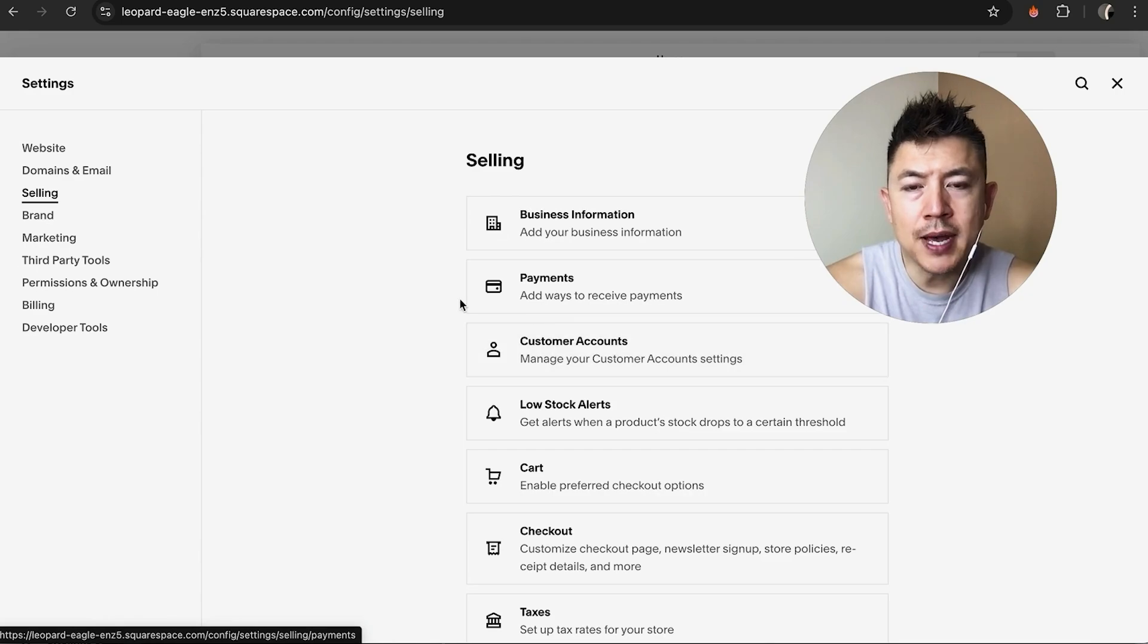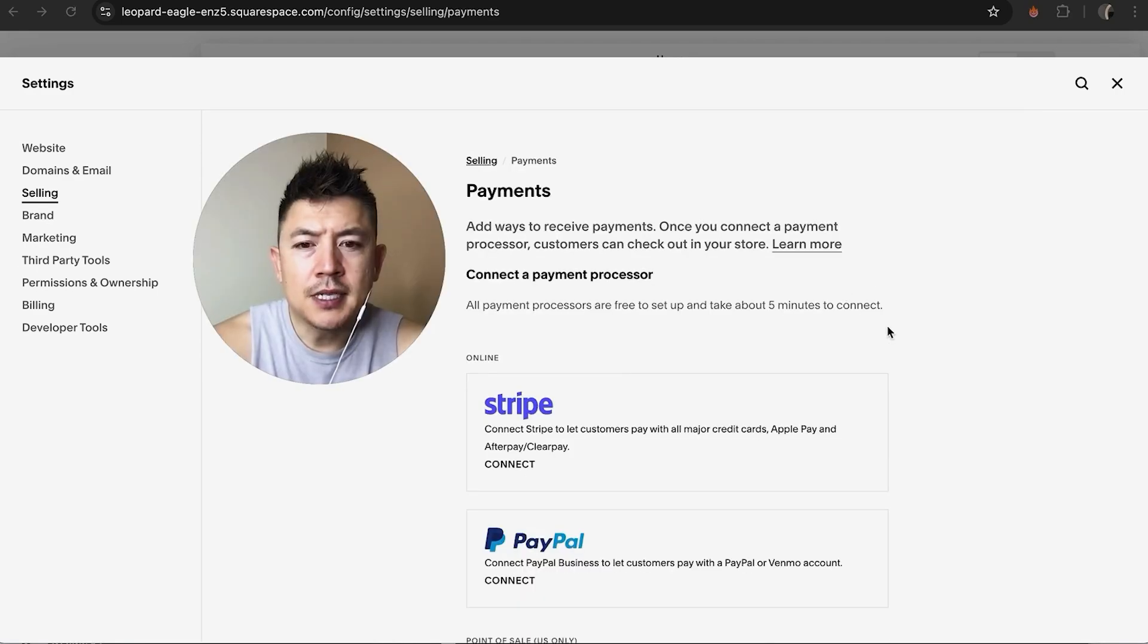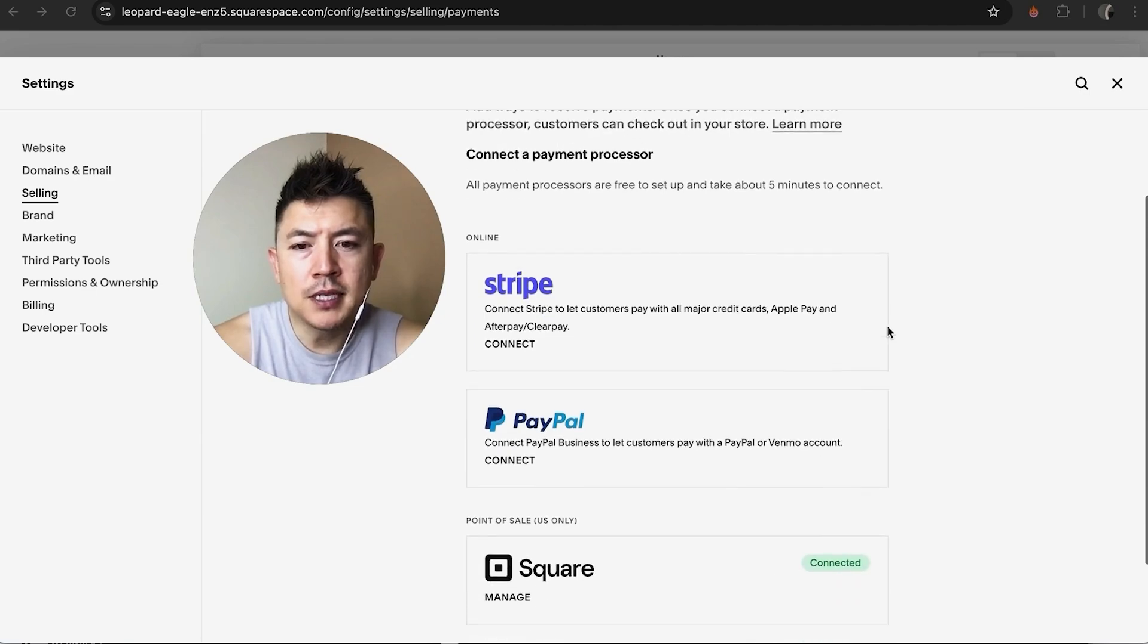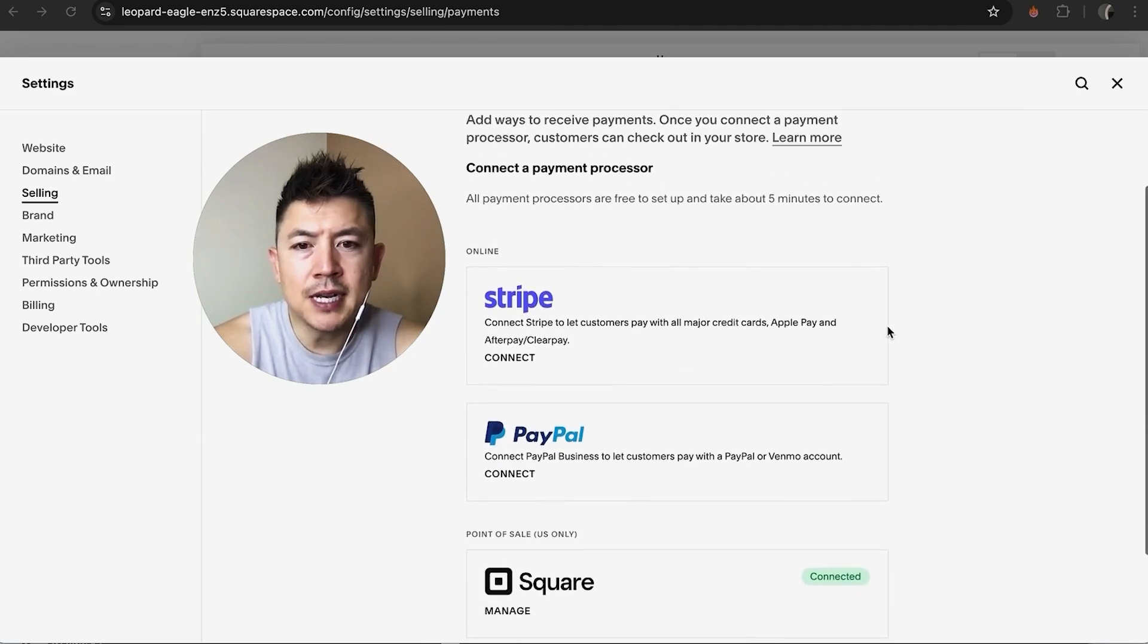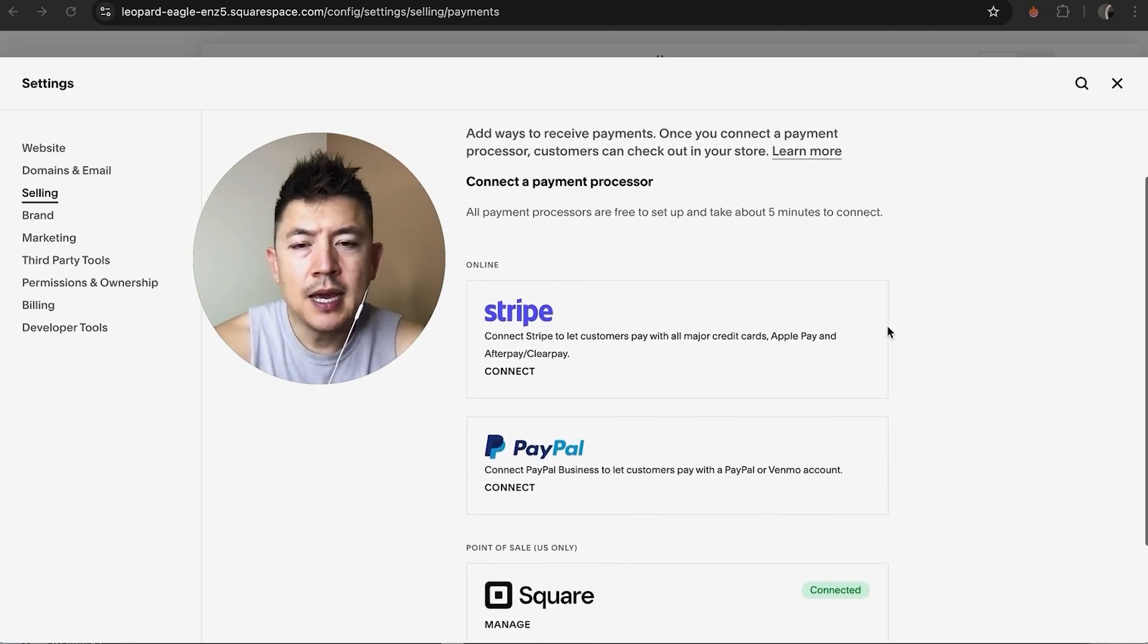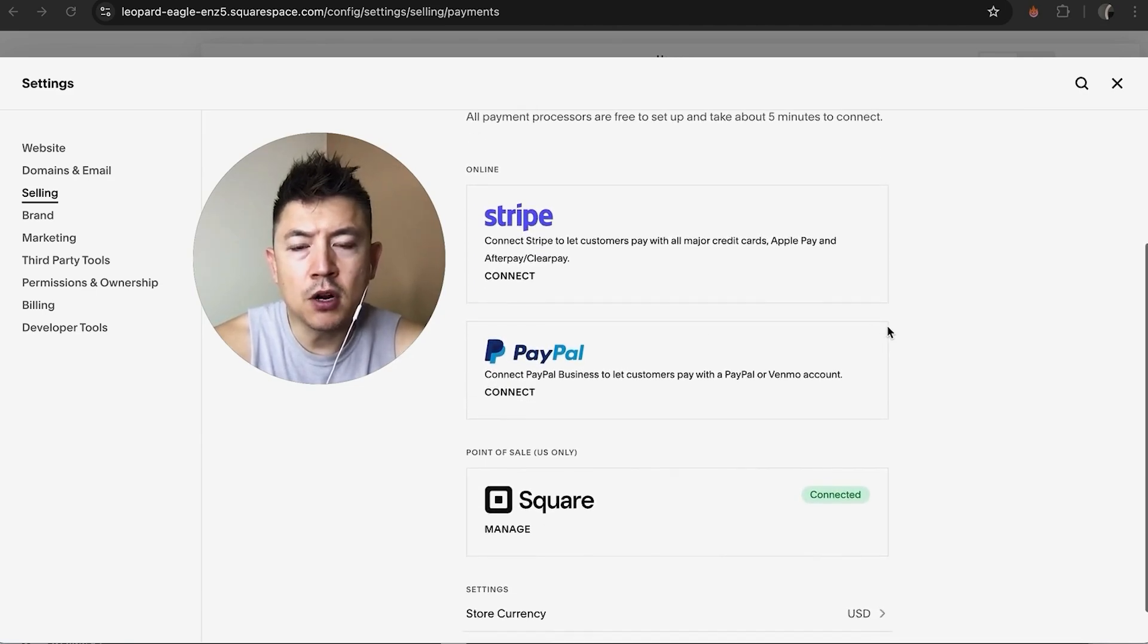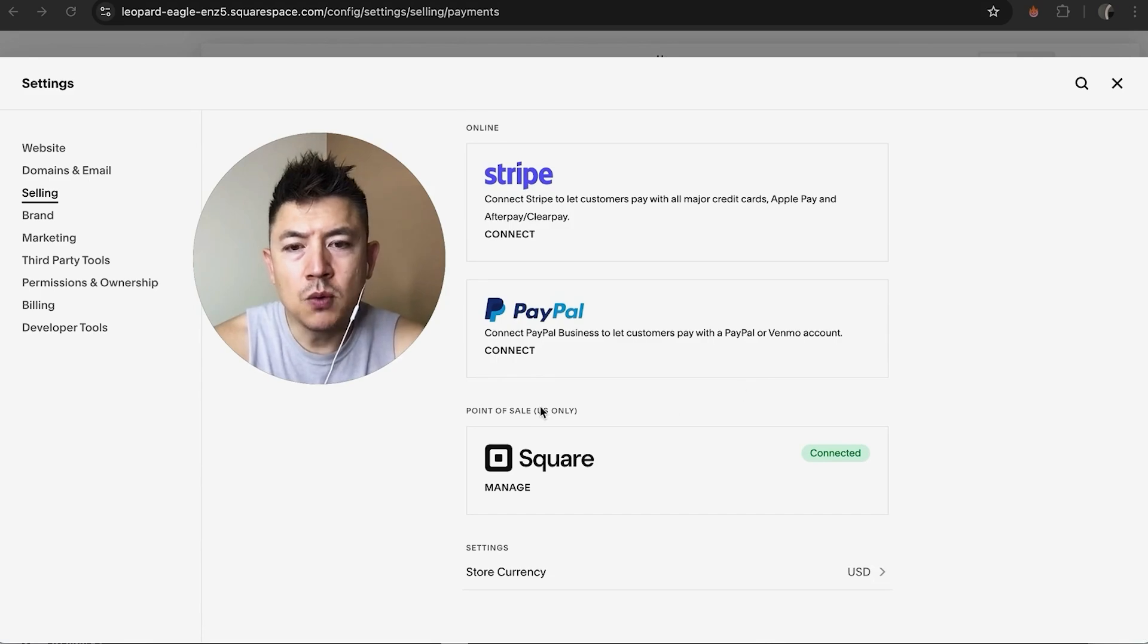It looks like a little credit card icon. Once you do that, you're going to see all of the different payment processors that you have set up on your Squarespace website. And to remove the Square credit card processing, you want to scroll down until you see the Square logo right here and just click on it.